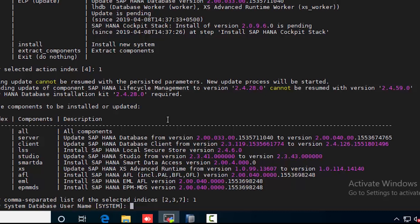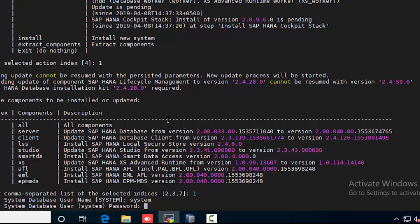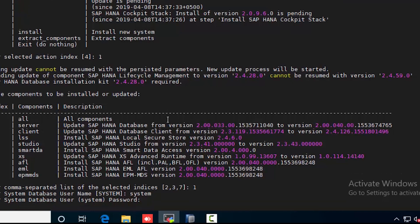Here the system password should be inserted so that we can continue with the upgrade process.